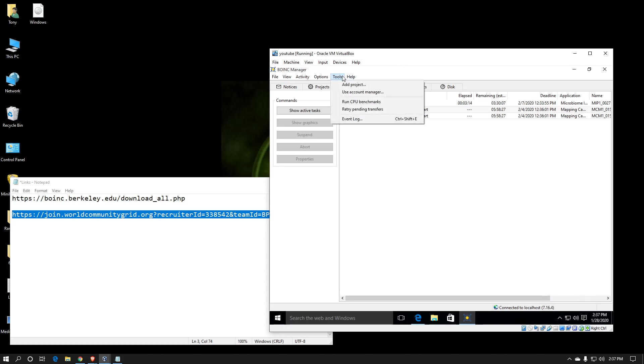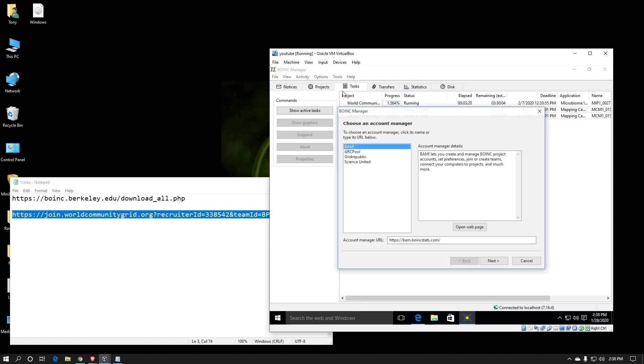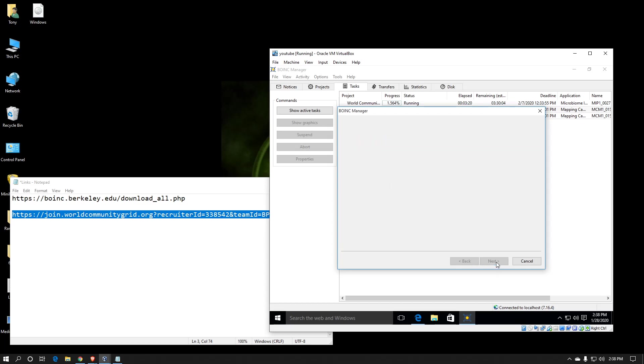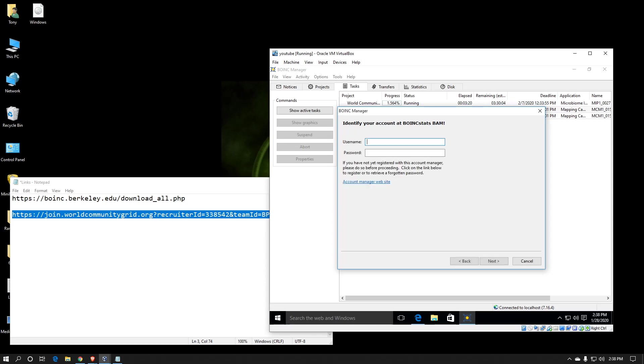Another thing I tend to use is instead of just adding each project I support manually, I use an account manager. The one I use is called BAM. It stands for BOINC Account Manager. It's hosted by boincstats.com. I've already set up an account. So all I have to do is hit next.